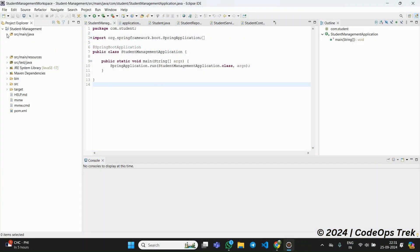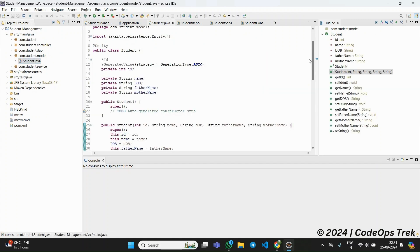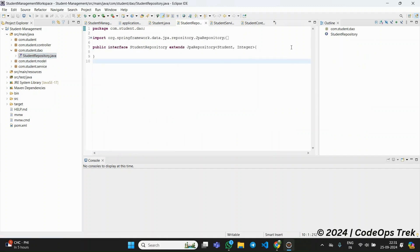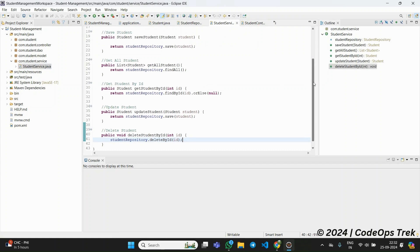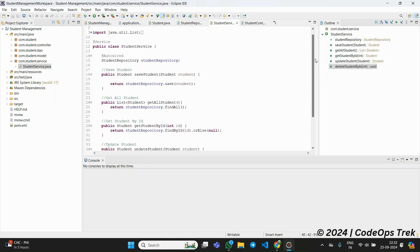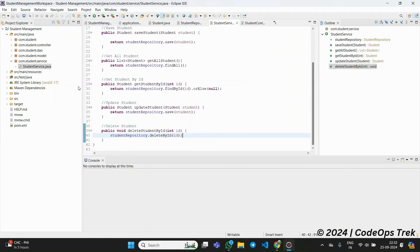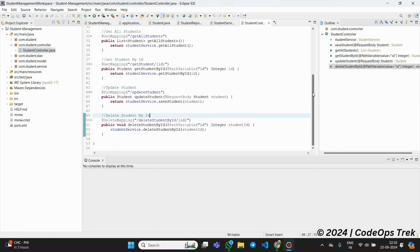Now, let's look at the code architecture. In the model package, we have the student class, which defines the structure of our student entity. The DAO layer contains the student repository, which is an interface extending JPA repository to handle database operations. In the service layer, we have the student service class, where the business logic resides. It interacts with the DAO layer to perform actions like adding, updating, and retrieving student records. Finally, the controller layer has the student controller class, which handles incoming API requests and sends responses.